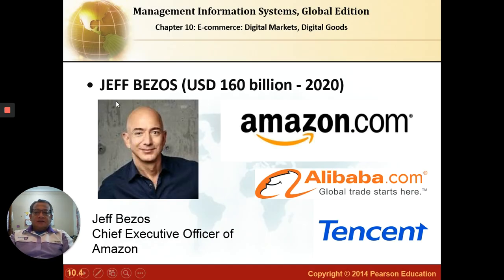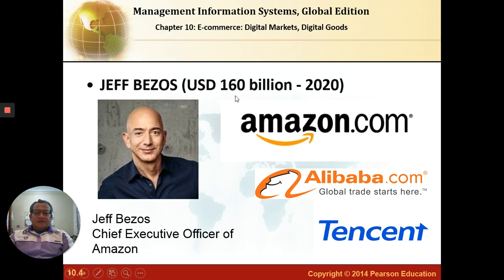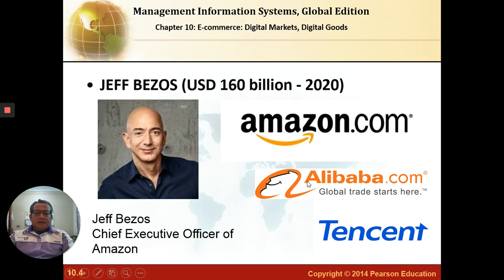Do you notice this guy? This is the richest man in the world, or one of the top three richest men in the world, by the name of Jeff Bezos. He is the founder of amazon.com back in 1995 and now, due to his e-commerce platform business, he has amassed as much as $160 billion in terms of his net worth as of the evaluation year 2020. Jeff Bezos is basically one of the earlier pioneers, soon followed by other e-commerce platforms like Alibaba and later Tencent. These are the three major global players in e-commerce nowadays and they are making a big amount of money through the internet platform.